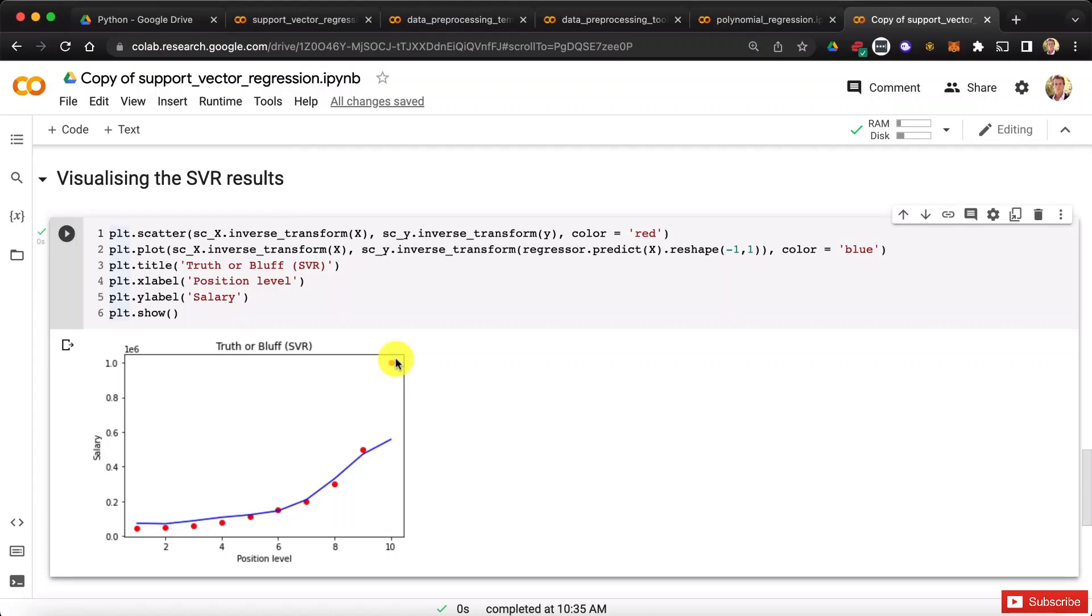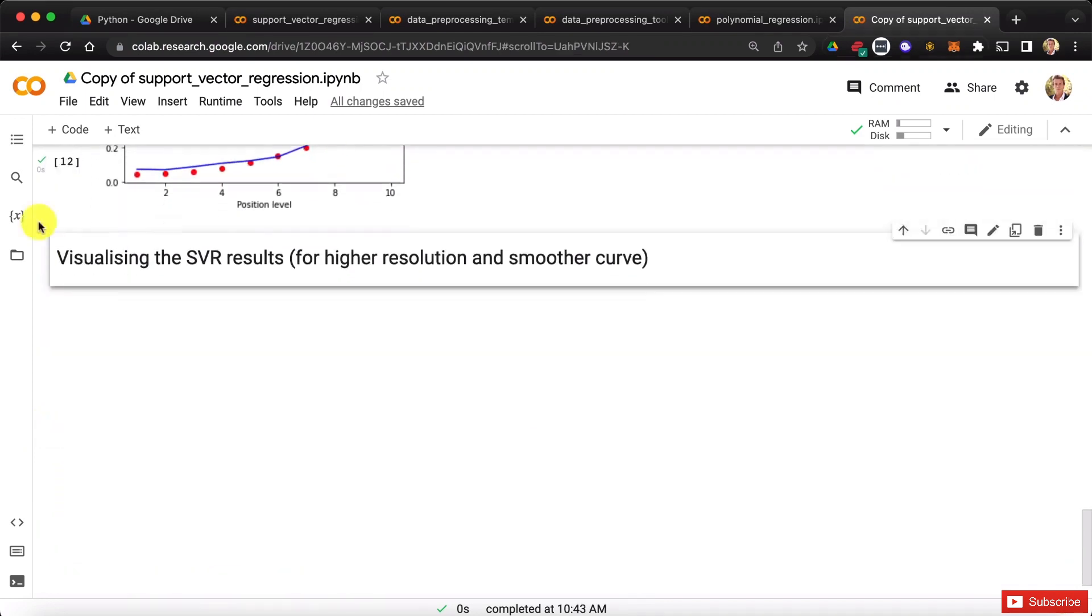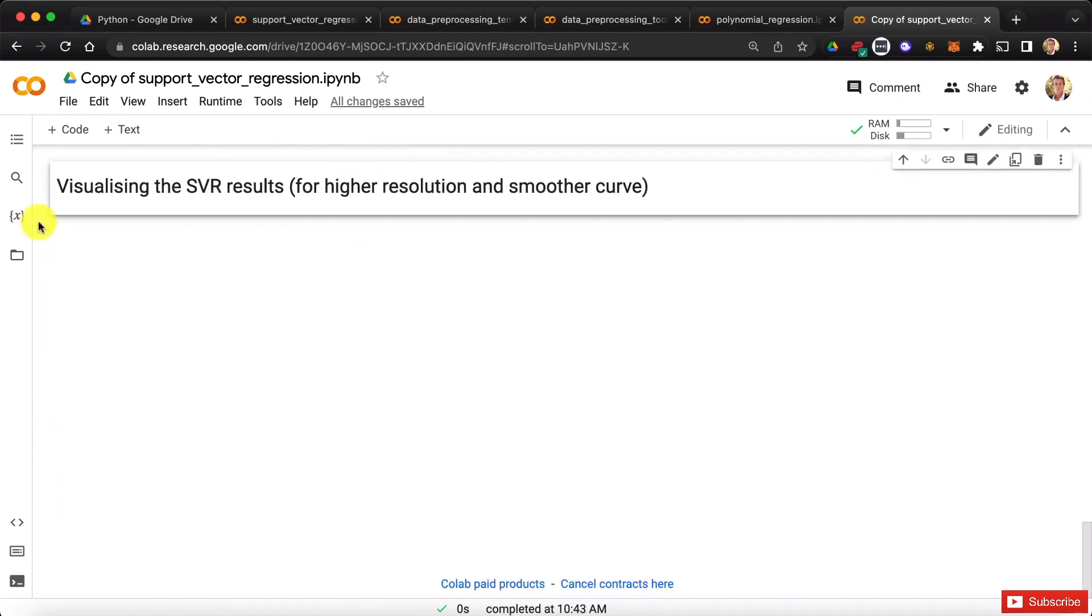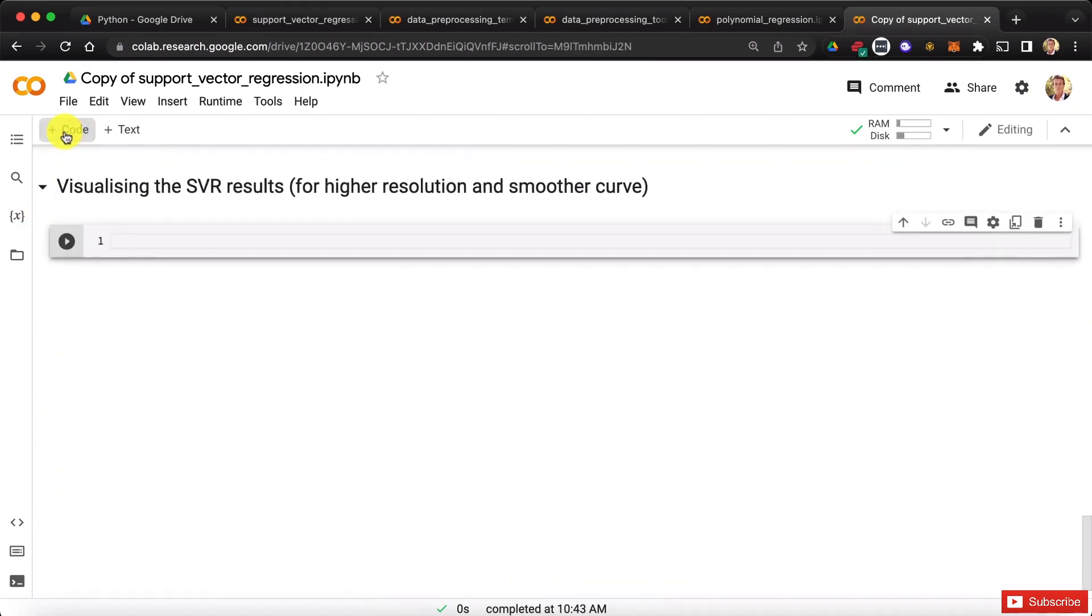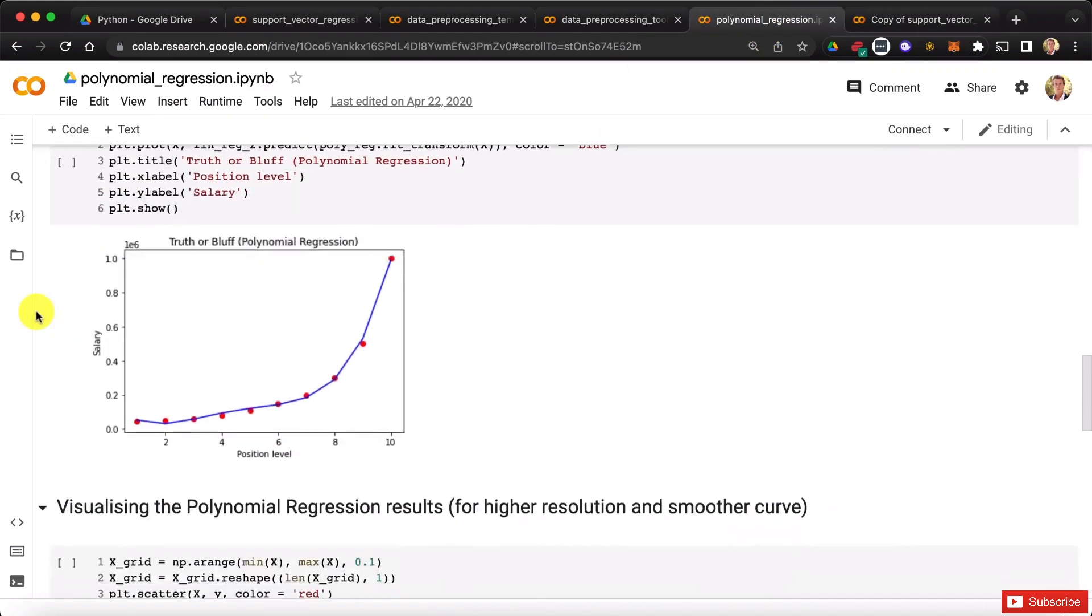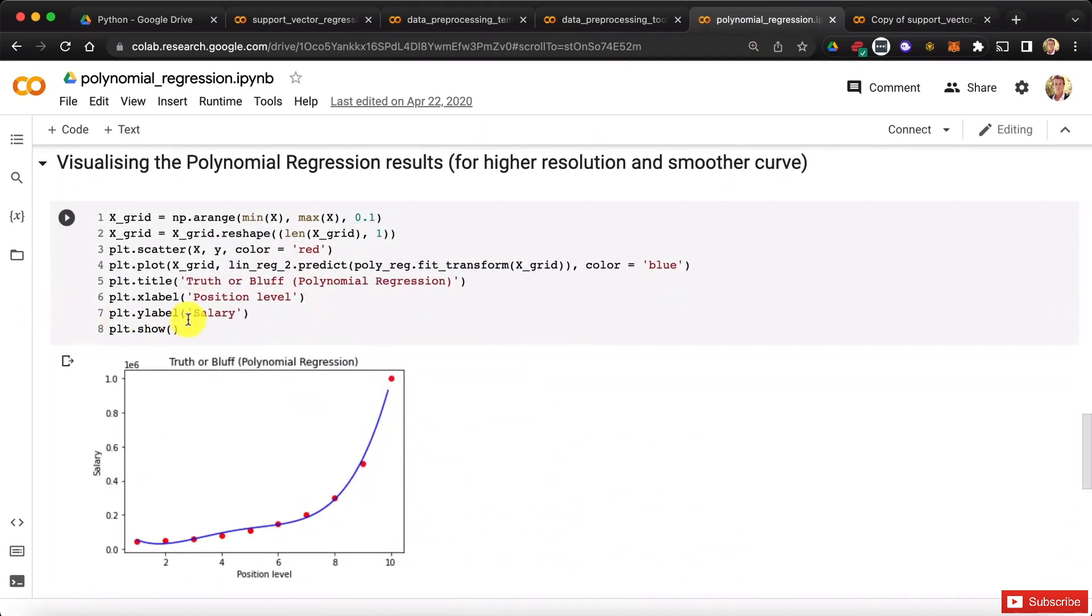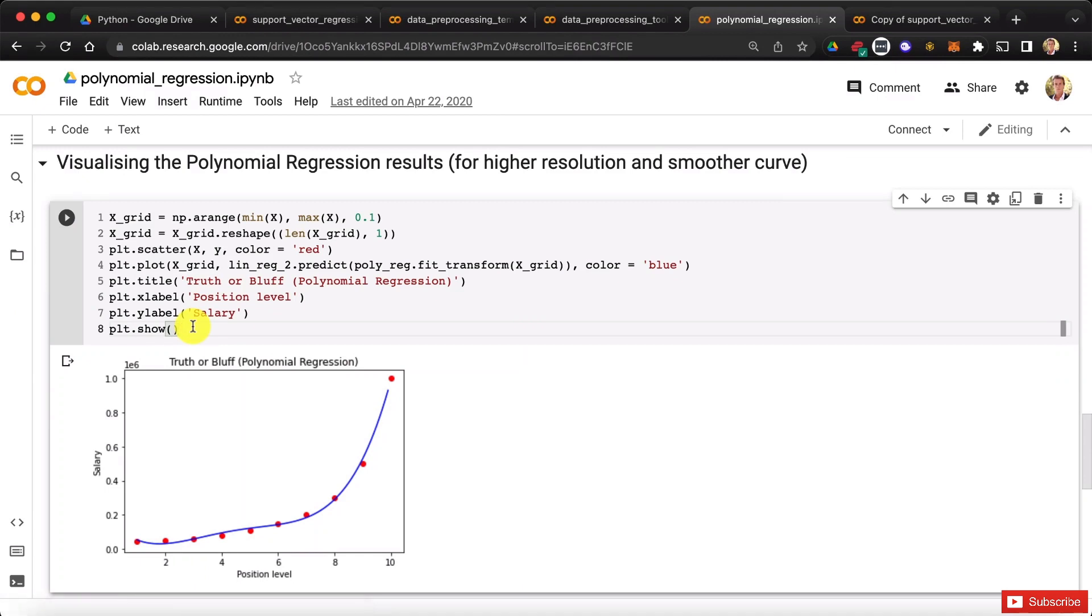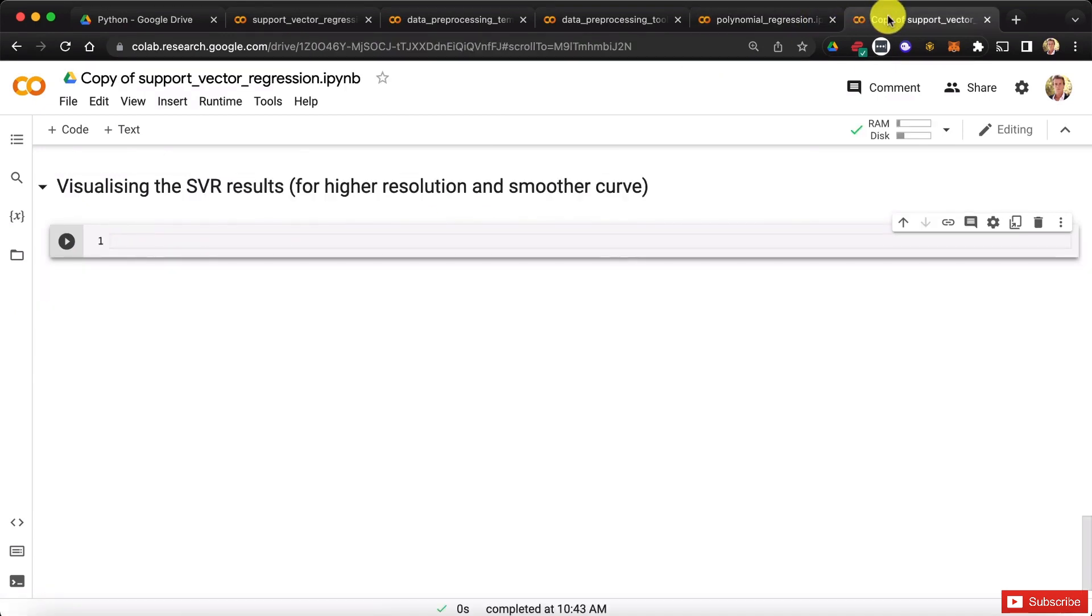Okay, so now let's quickly do the same for the SVR results in high resolution. We're going to create a new code cell and again, let's do it efficiently. We're going to go to our polynomial regression implementation, scroll down here to find the code for the high resolution, select it, copy it,